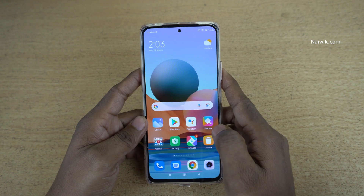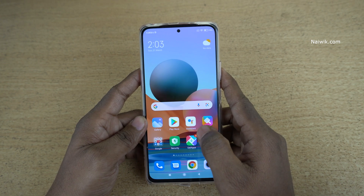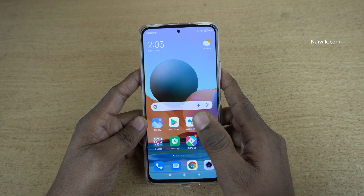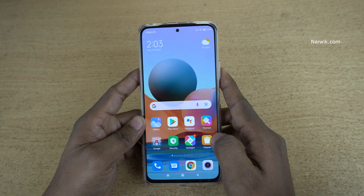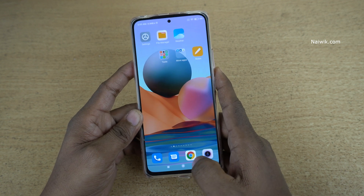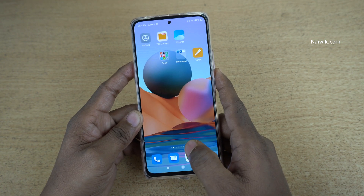Hi friends, in this video I am going to show you how to enable full screen gestures on Redmi Note 10 Pro Max. By default you don't have the full screen gestures on Redmi Note 10 Pro Max.